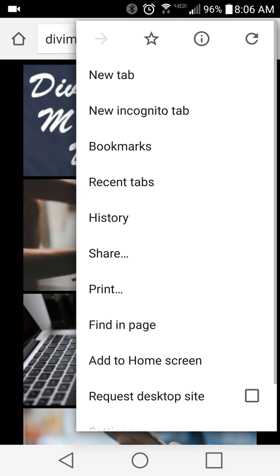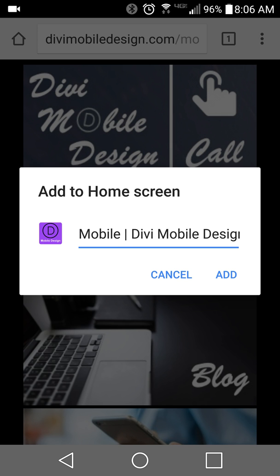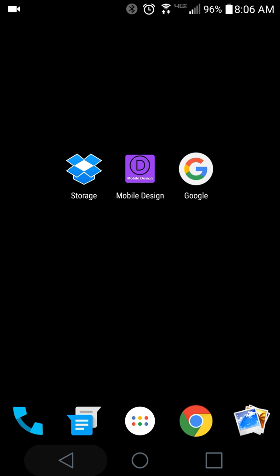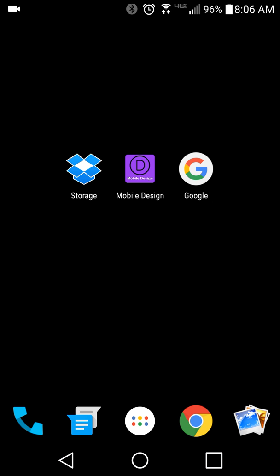The cool thing is when people add it to the home screen, they can name it whatever they want. I'll go ahead and cancel that because I've already added it to my home screen. Once it's been added to the home screen, you can see the icon right here in the middle.